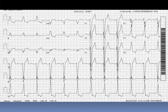Why show this EKG? Because it's complete left bundle branch block, which you've all seen. But there are inferior Q-waves in leads III and AVF. We need to know the strengths and limitations of any test. With complete left bundle branch block, it's not permissible to code an age-indeterminate myocardial infarction, because the left ventricle is depolarized last.